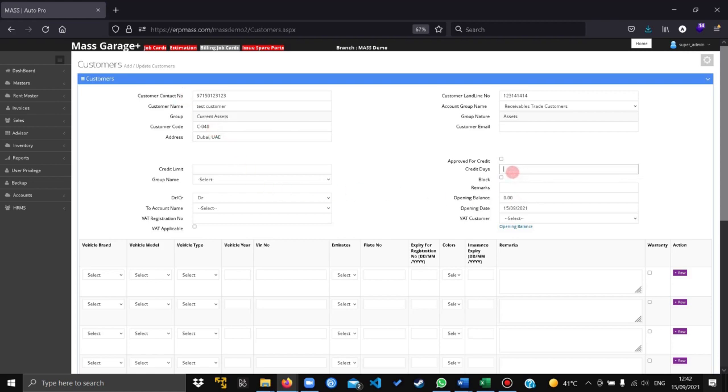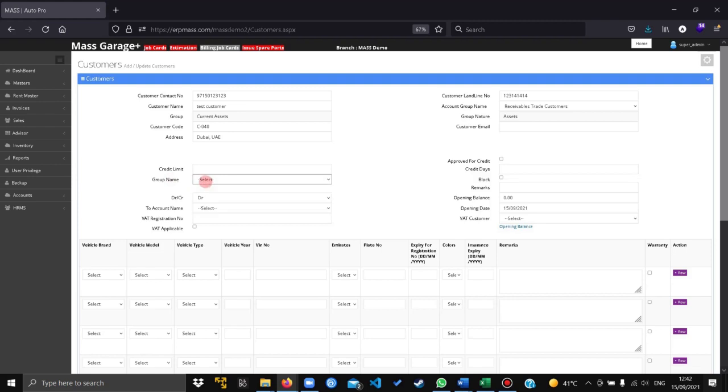Set the credit days if you have them, else leave it blank. If you have a group name, you can set the group name if you have created it. It is not mandatory.